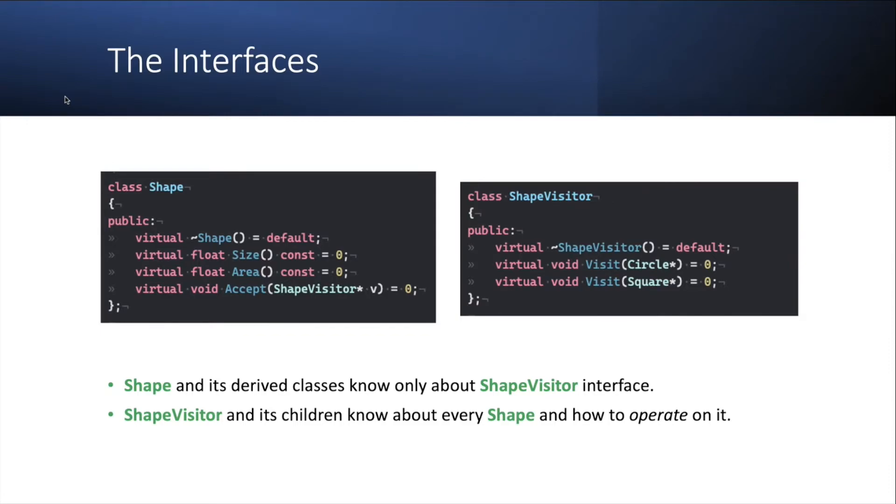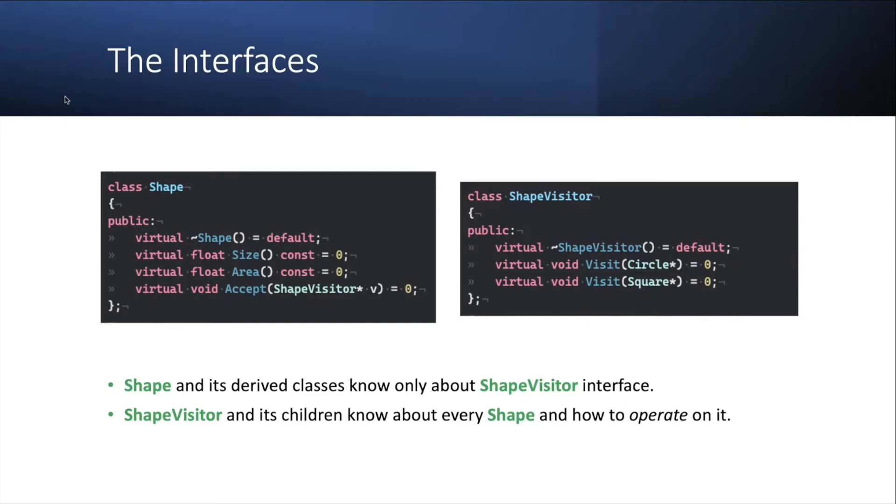And on the right, you have your abstract shape visitor interface with just overloads of the visit method per each type in the shape hierarchy. So shape and its derived classes know only about the shape visitor interface. And shape visitor and its children know about every type in the shape hierarchy and how to operate on it.